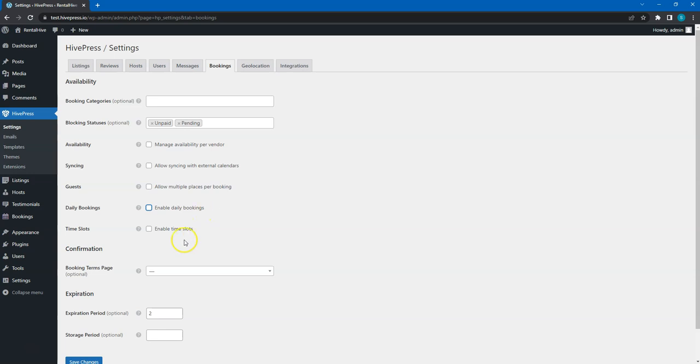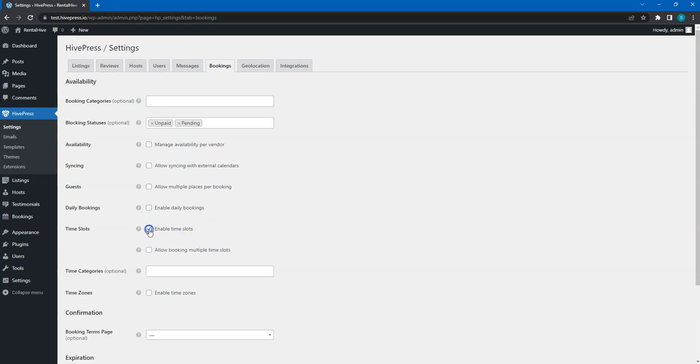Here, you can switch to time slots if you want to accept time-based bookings instead of daily and nightly ones. It's a useful option that allows you to rent something out for several hours instead of the whole day or night. You can also enable multiple time slots. For example, if you rent out bicycles and your booking time slot is 1 hour, then if you check this option, users will be able to book a bicycle for several hours in a row.